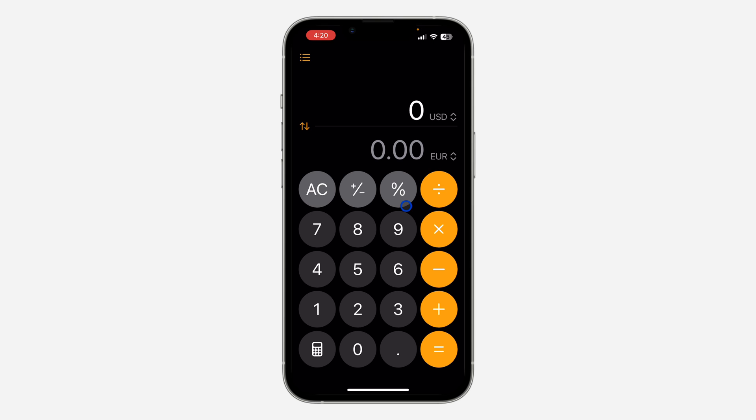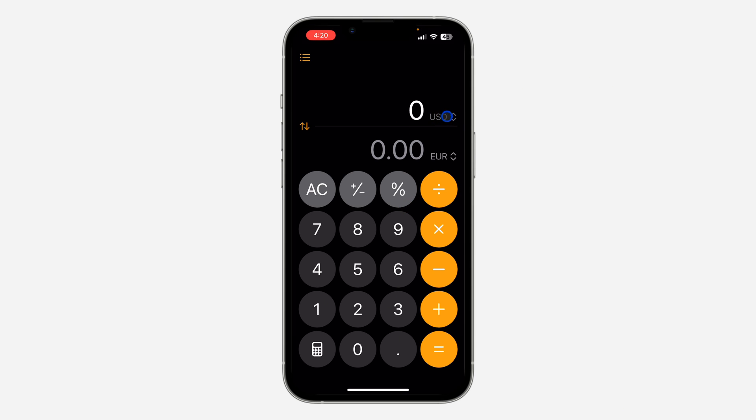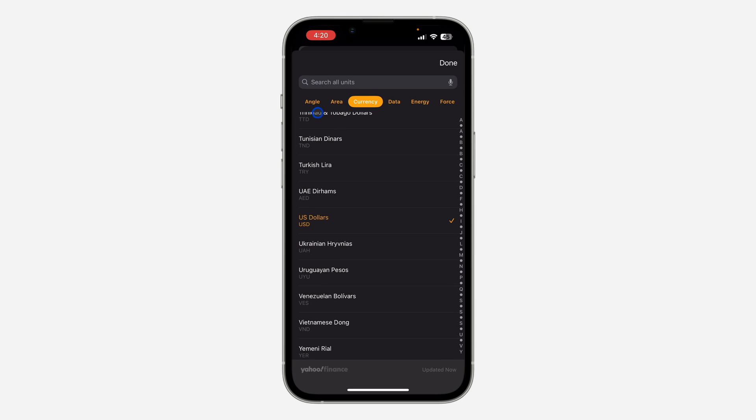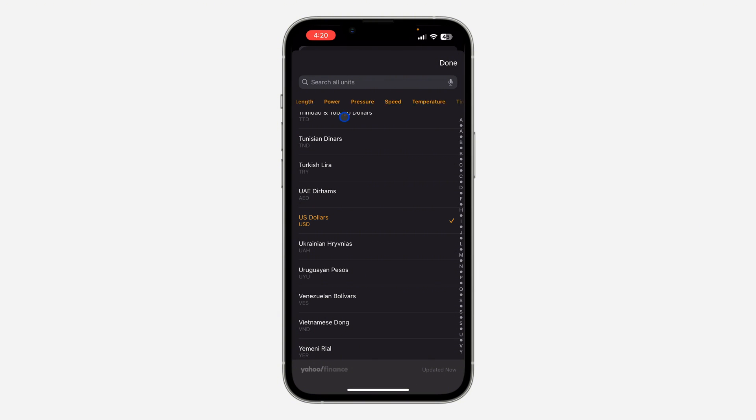Just click on this icon right here and you can convert angle, area, currency, data, and different other things like that. As you can see, there are a lot of things you can convert.